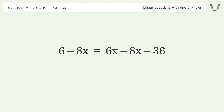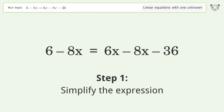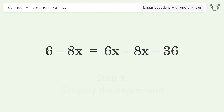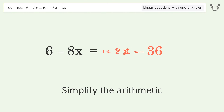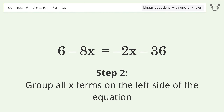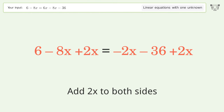You asked Tiger to solve this. It deals with linear equations with one unknown. The final result is x equals 7. Let's solve it step by step: simplify the expression, simplify the arithmetic, group all x terms on the left side of the equation.